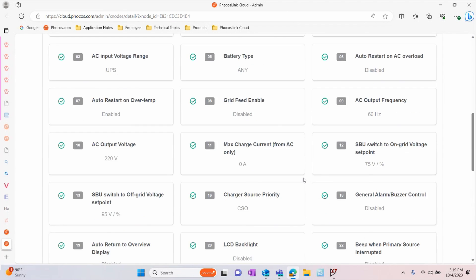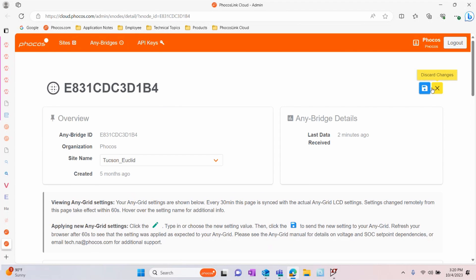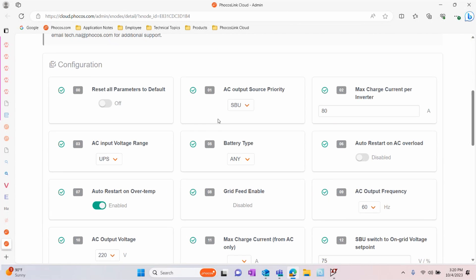To change a setting, click on the green pencil icon on the top right of the screen to enter Edit Mode, and now you'll be able to make your desired changes.